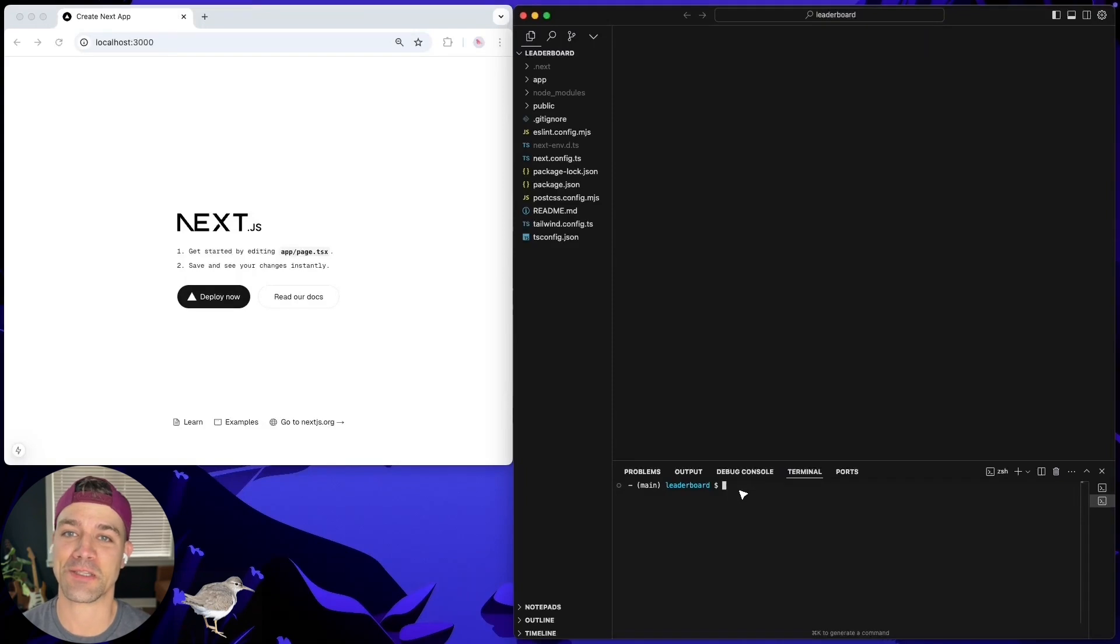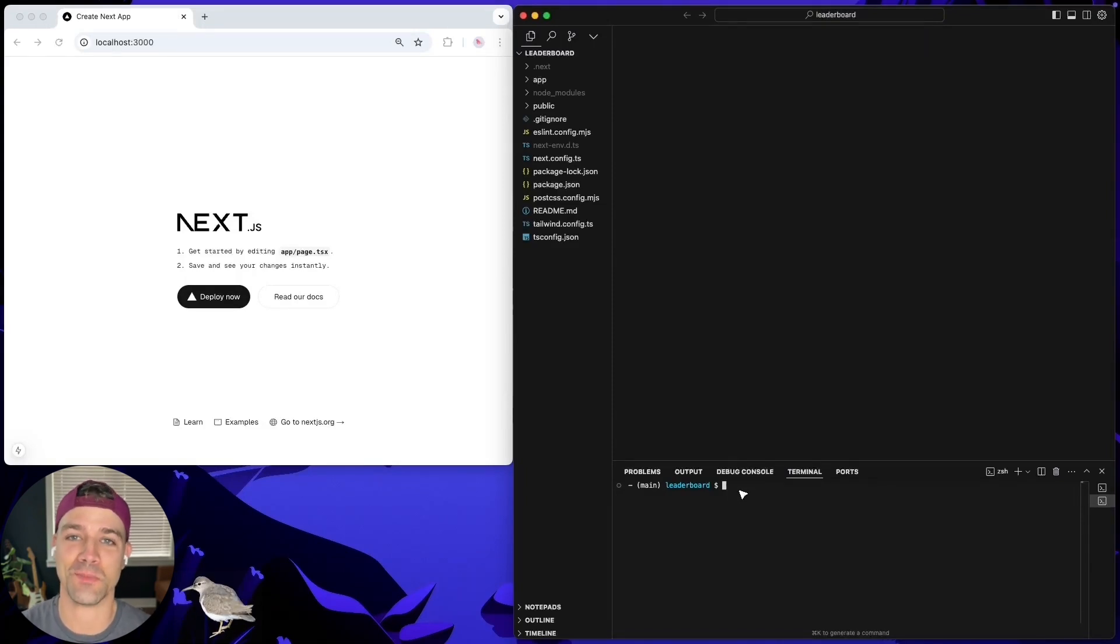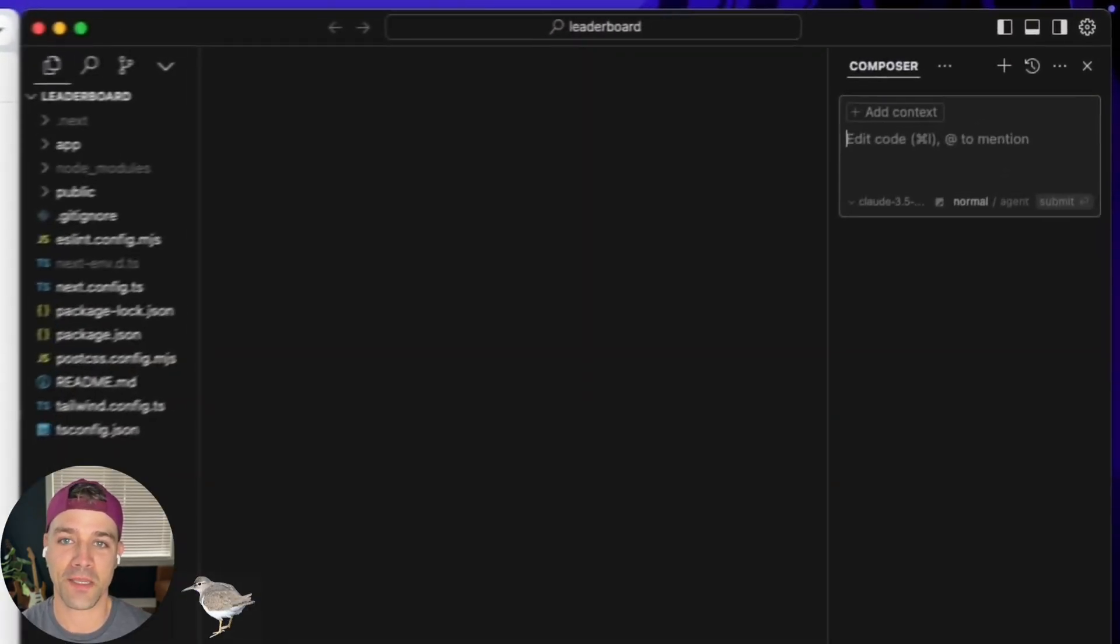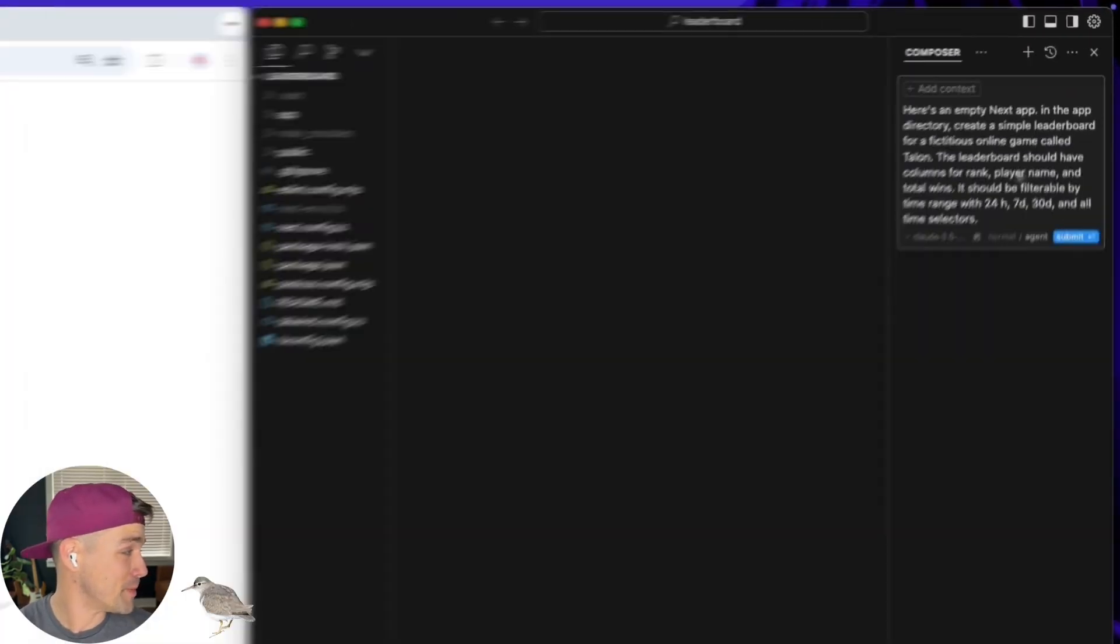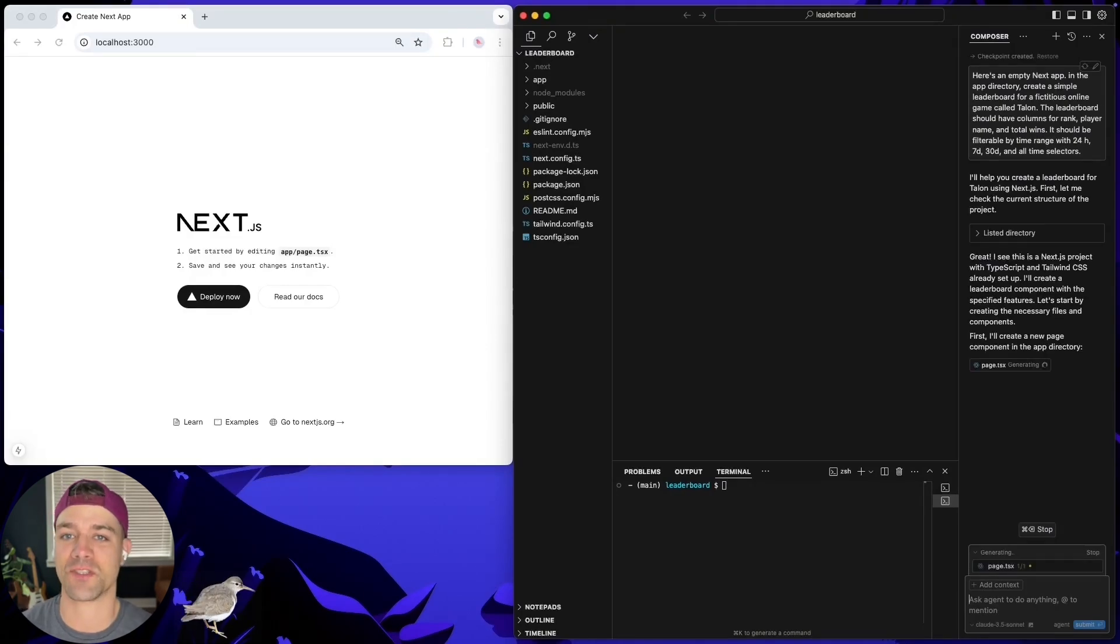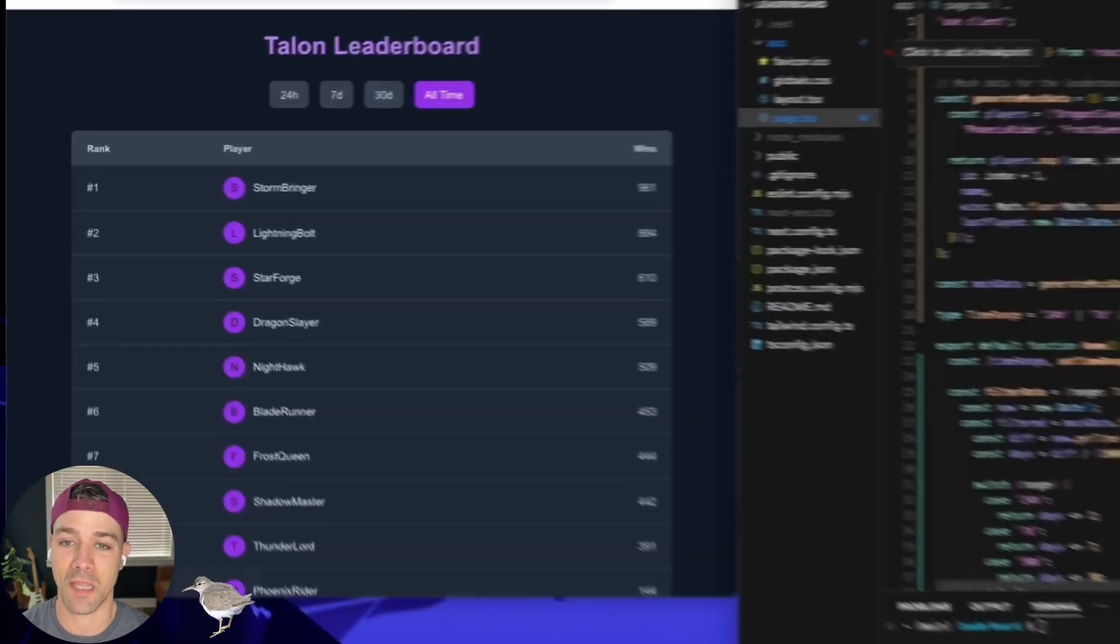Anyways, here's an empty Next.js app. Let's prompt Cursor to build something. What do you think, Spot? How about a simple gaming leaderboard filterable by time range? Let's do it.